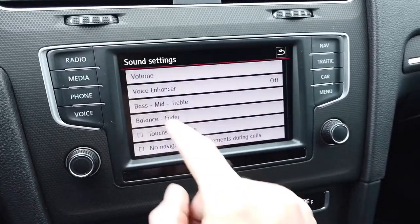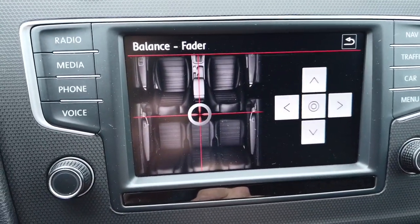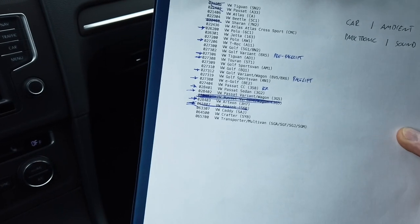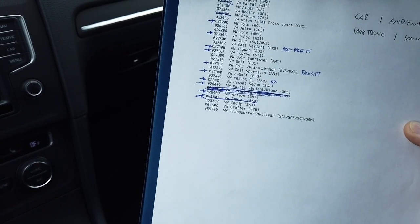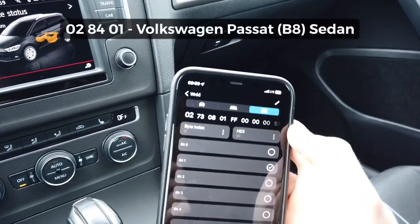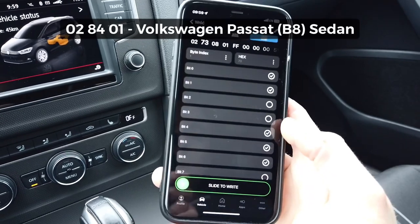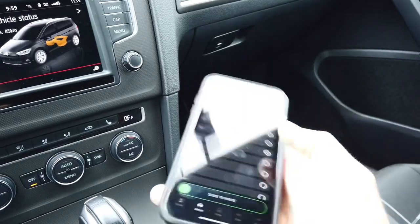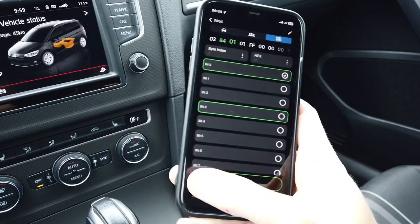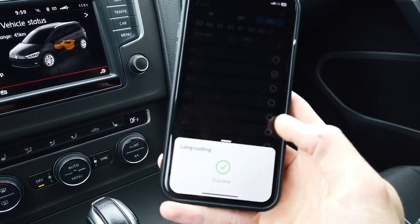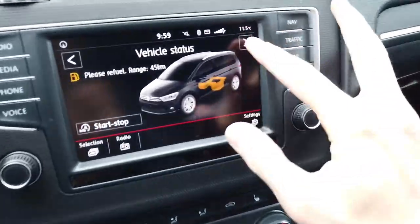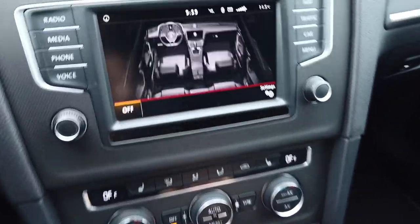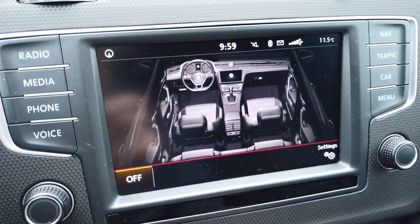Let's check Sound settings as well — Sound Balance — and the interior here is different too. Now let's try the Passat sedan, which is coding 028401. Slide to send, and let's check — we should see Passat sedan now. Yes, and the interior matches as well — this is the Passat right now.